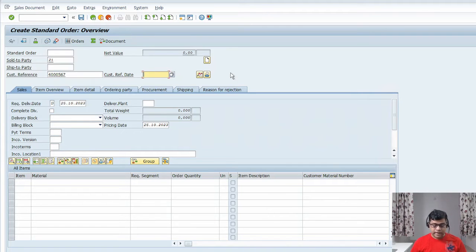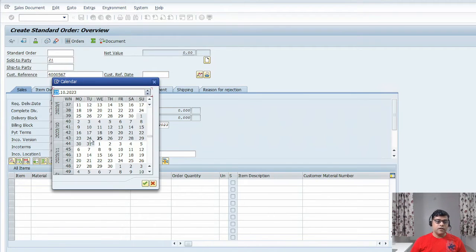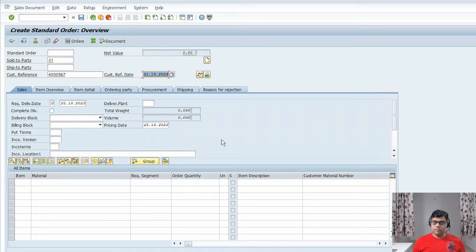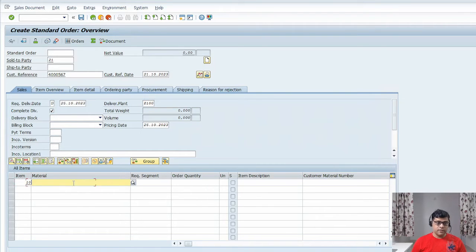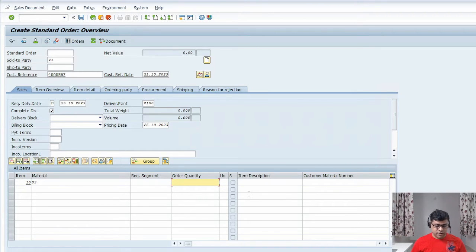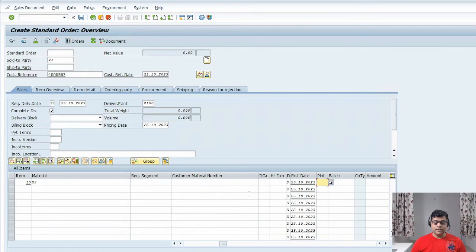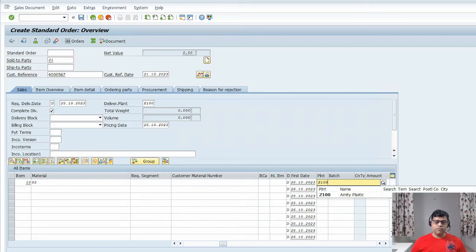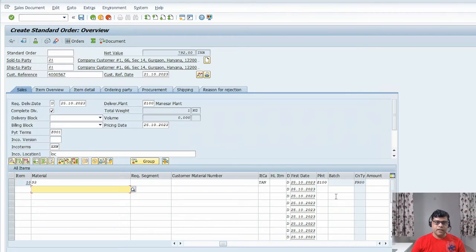We are processing this sales order with reference to the customer's purchase order. I entered here the product we are selling, which is product 93, and the quantity — as I said, I will take one. Then I enter the other information. This is the header information and this is my line item. I added just a few pieces of information and pressed Enter.